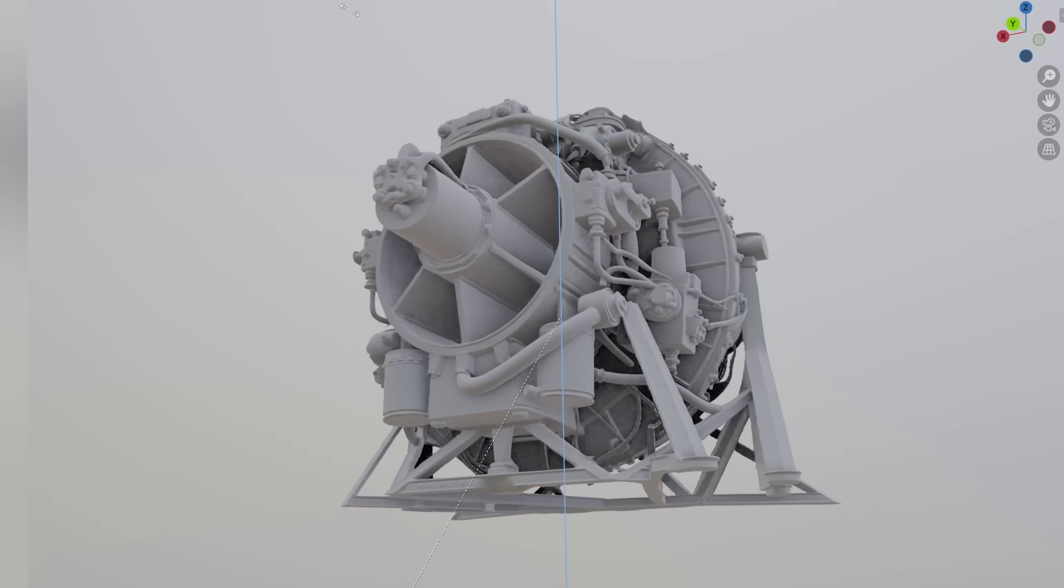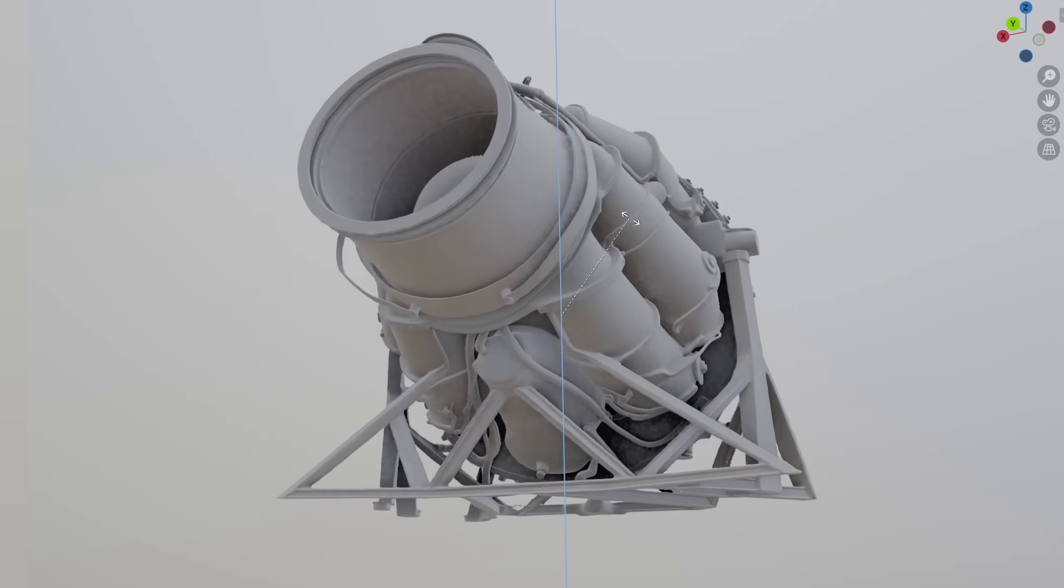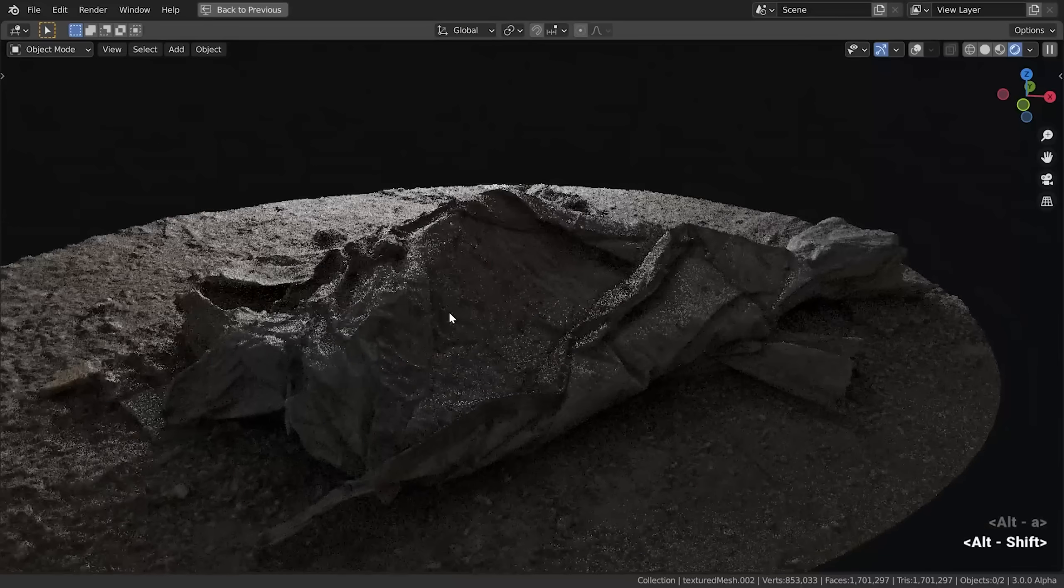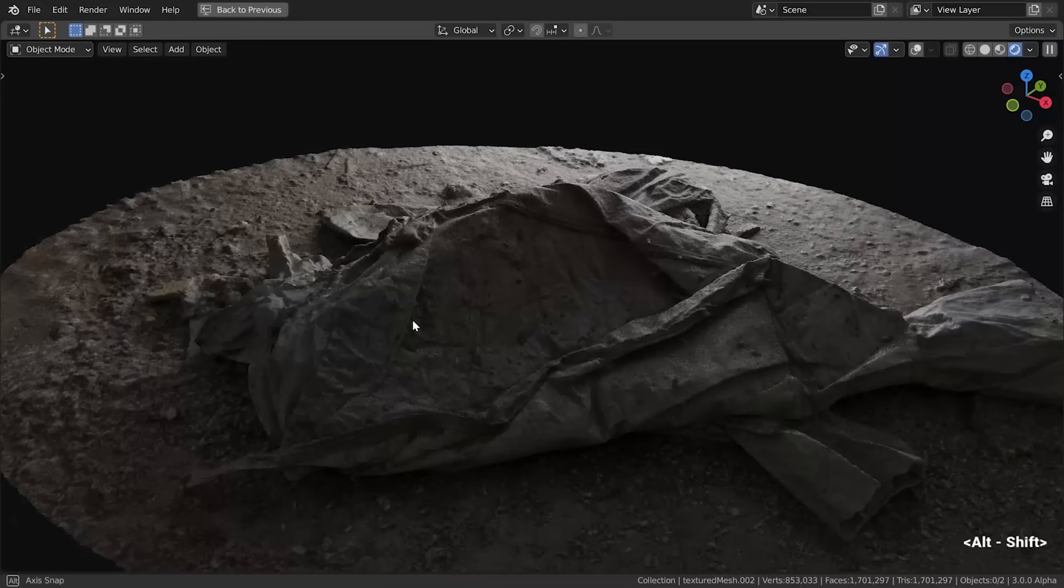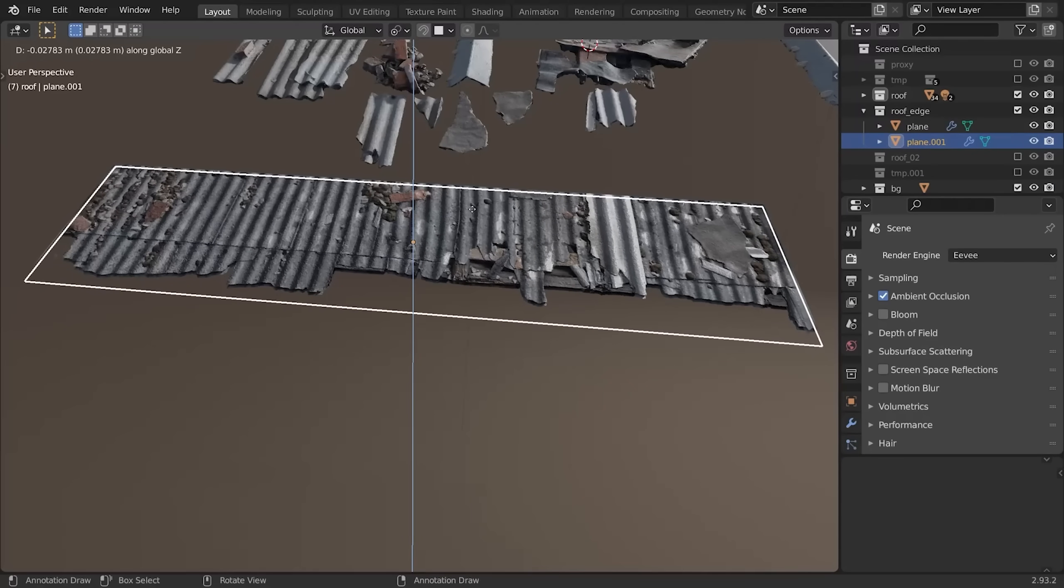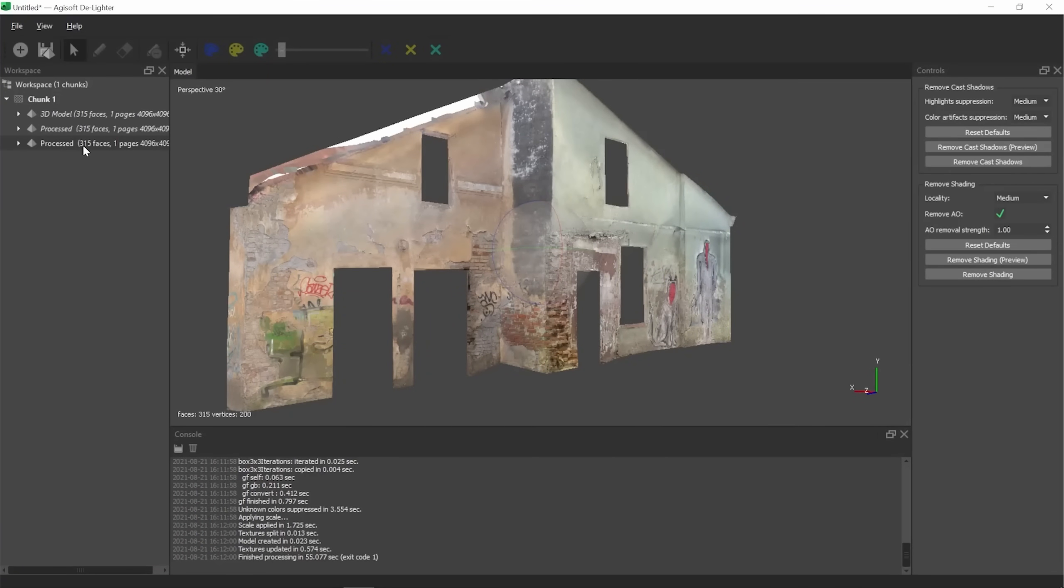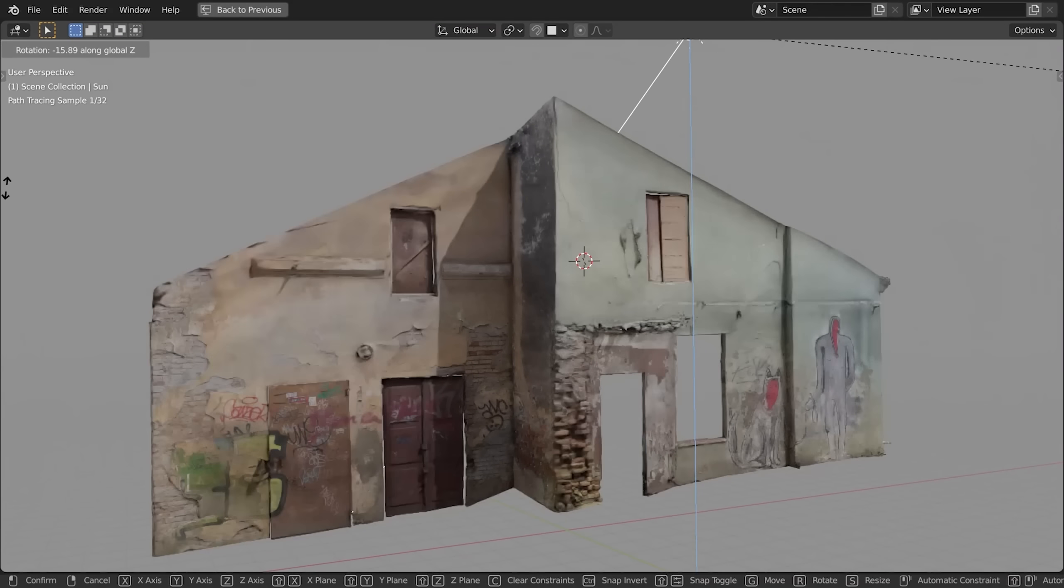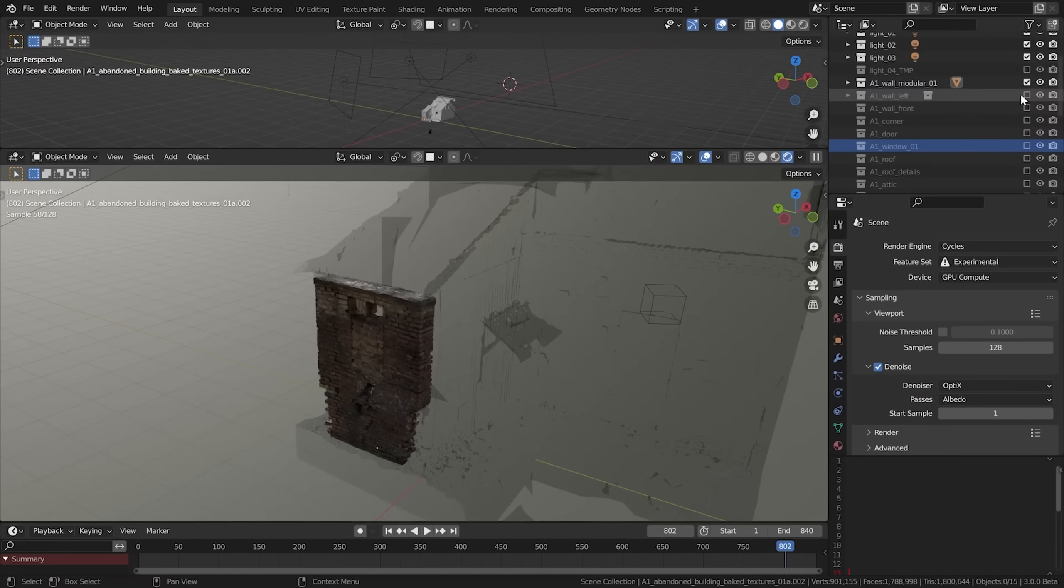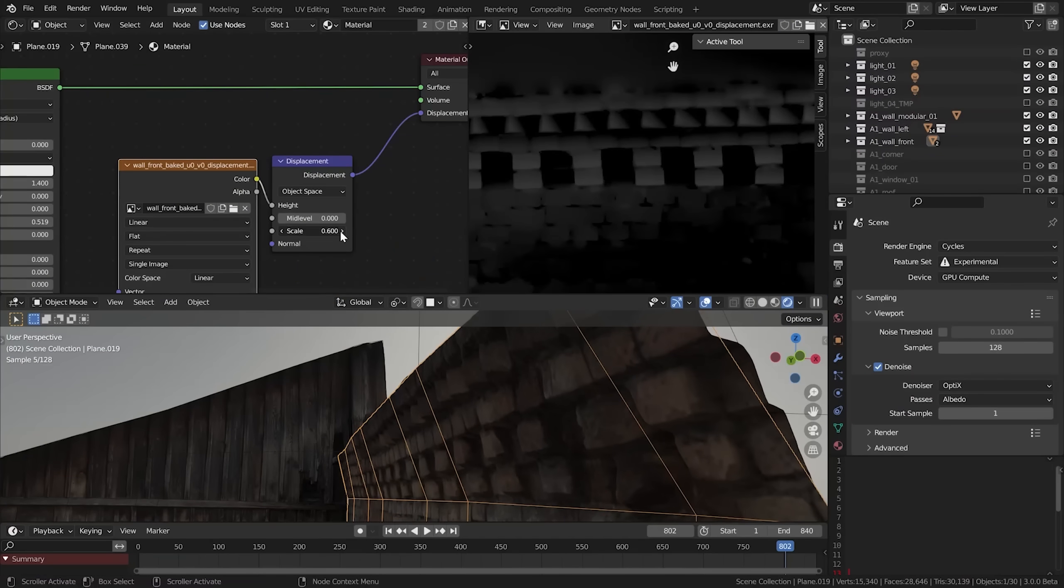Think of it like photogrammetry. It helps create assets. Even if it does make asset creation way easier, which remains to be seen, tools like Blender are still right in the center of it all. Blender stays the hub, the place where everything comes together and becomes usable.